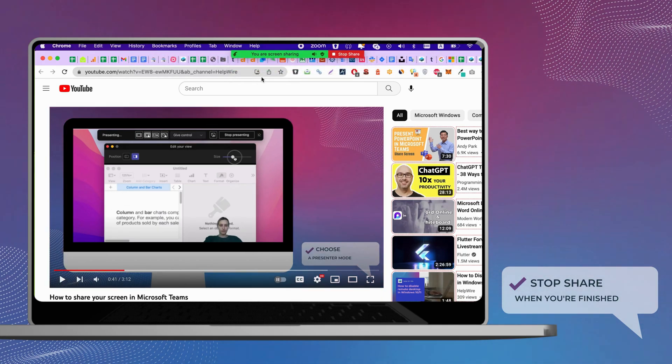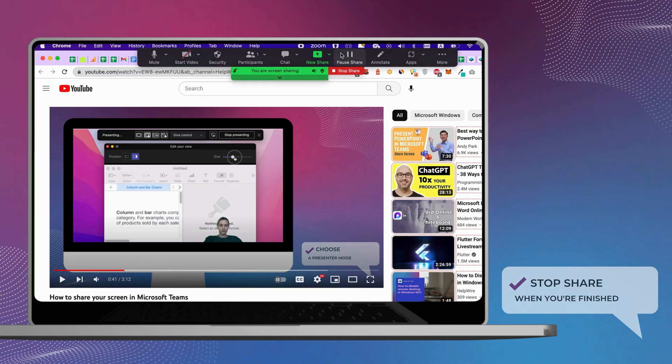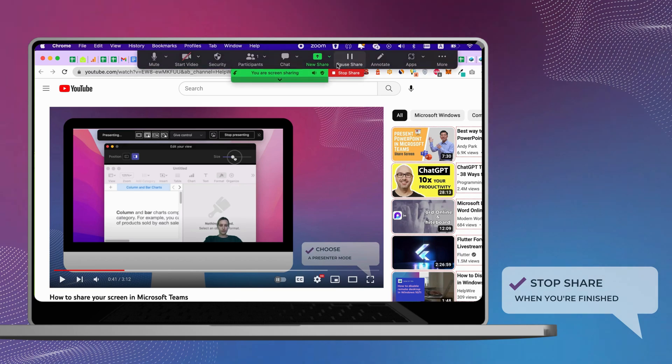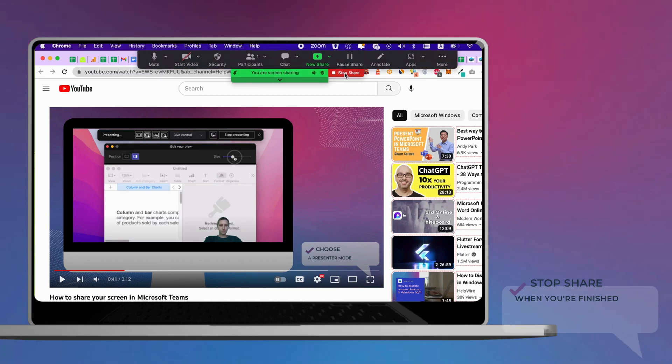To stop sharing your screen and audio, simply select Stop Share at the top of your meeting screen.